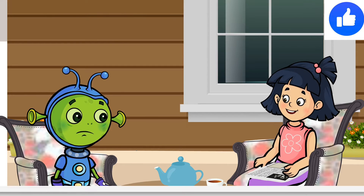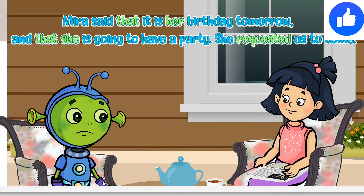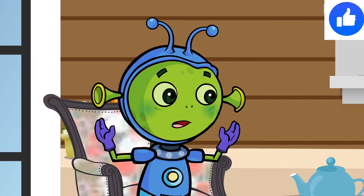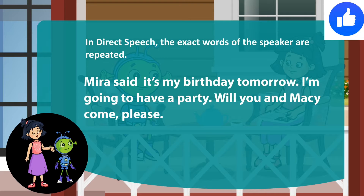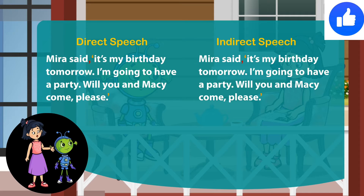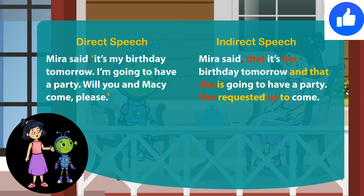This is how you should say it: Meera said that it is her birthday tomorrow and that she is going to have a party. She requested us to come. Both sentences have the same meaning. In direct speech, the exact words of the speaker are repeated, and the words are placed within inverted commas. We also add a comma after the word 'said'. In indirect speech, the words of the speaker are not enclosed in inverted commas. The word 'that' is used to report the speaker's words, and we introduce different pronouns for the speaker.